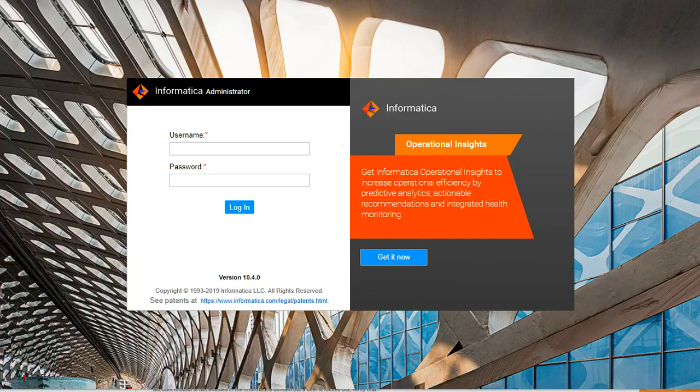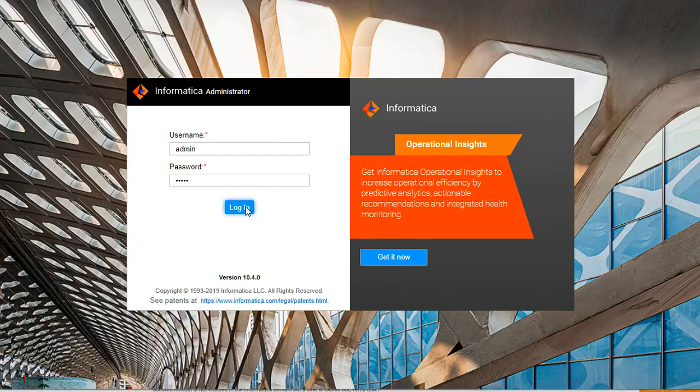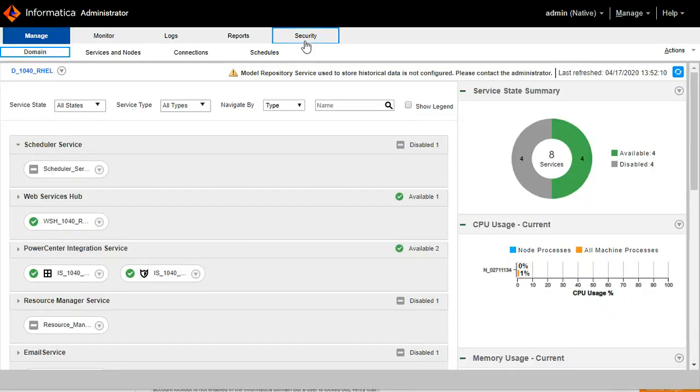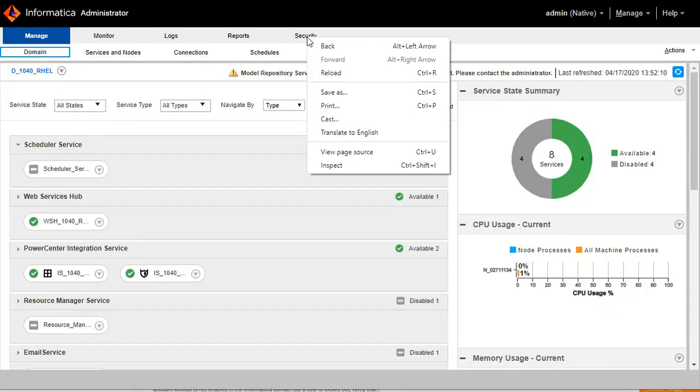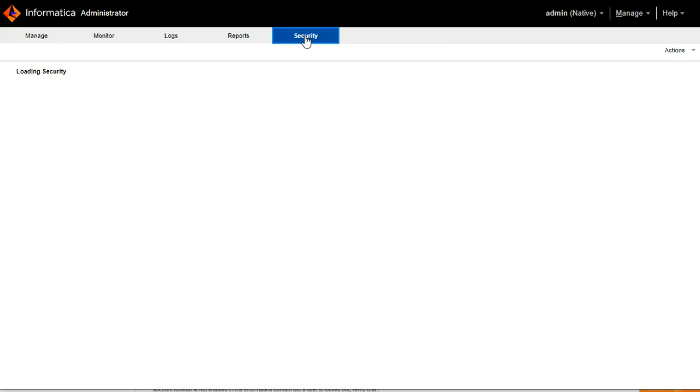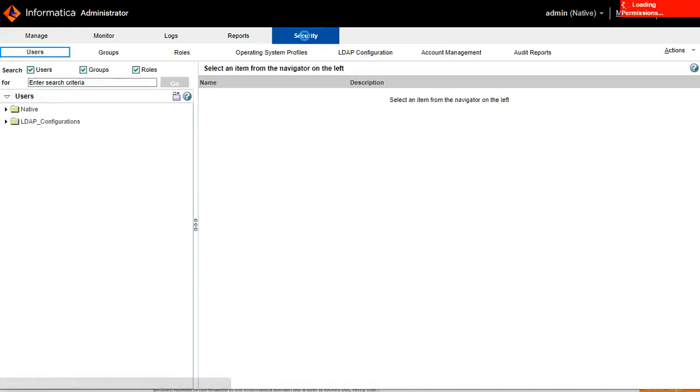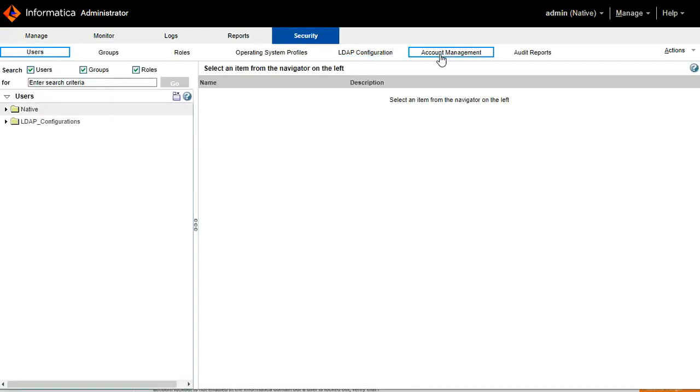Now we will login with the admin user and check how to see logged users and how to unlock them. I am logging with the admin user. Once it is logged in, go to security tab. Go to account management.